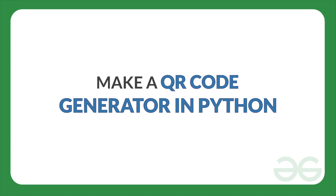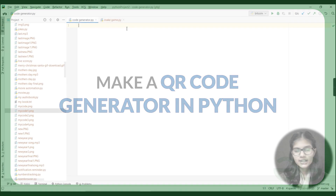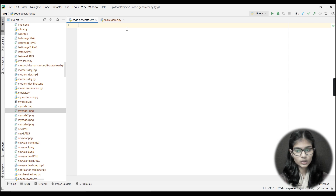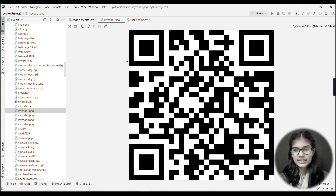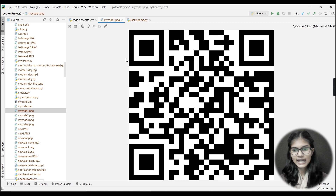Hello everyone, my name is Shambha. Today we are going to make a QR code generator — a Python program that will generate a QR code for us. Before diving into the program, let me quickly show you the final output. This is a QR code we are going to generate, and as soon as you scan it, whatever website or channel you mentioned in the code will open for you.